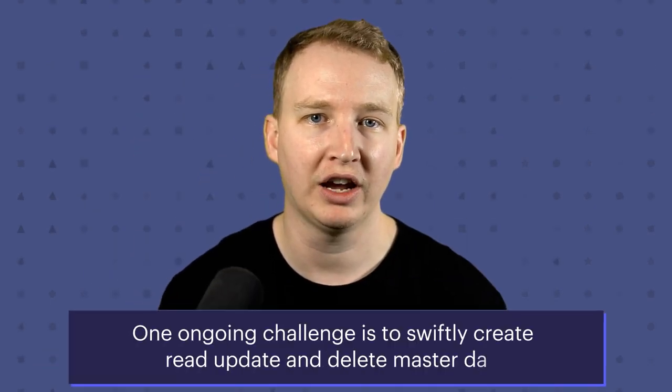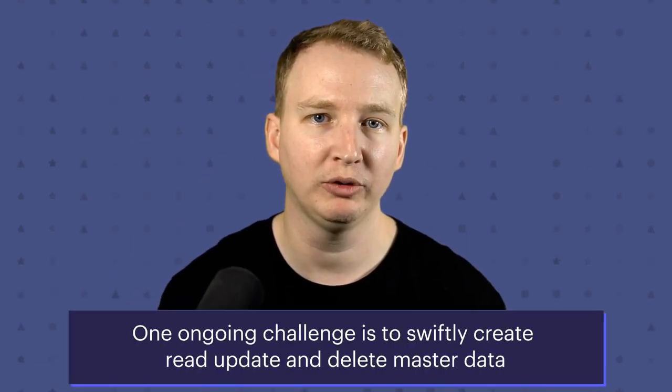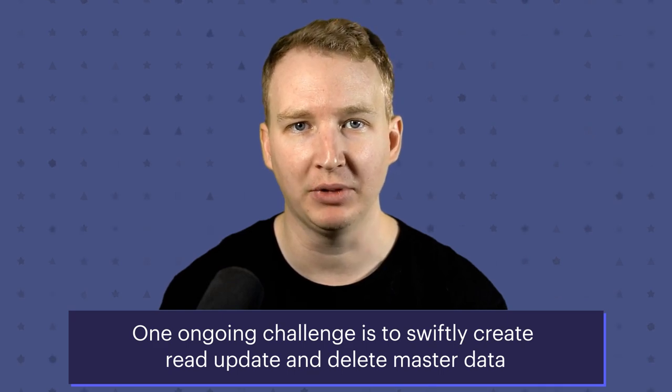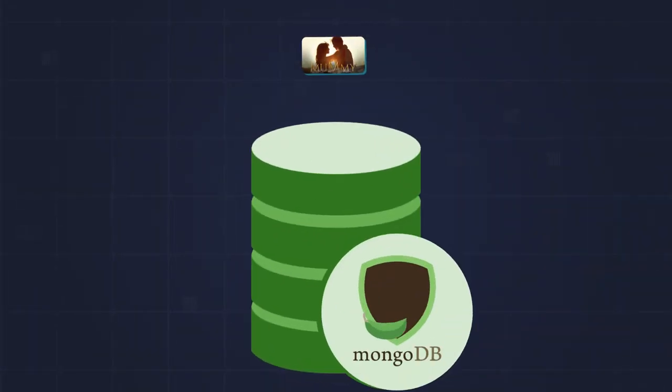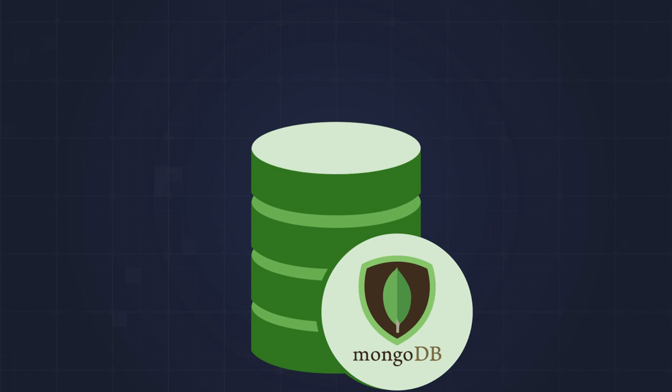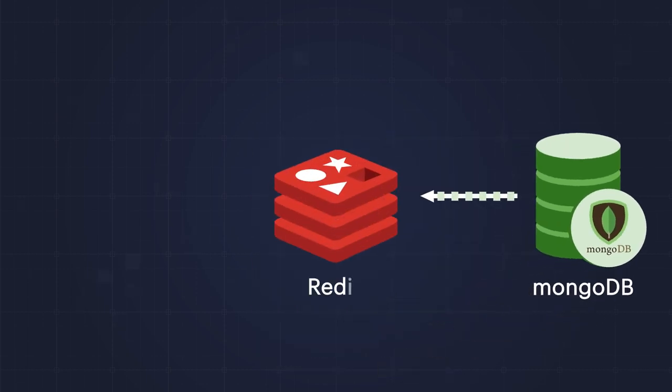One ongoing challenge is to swiftly create, read, update, and delete master data. You might store your master data in a database like MongoDB and then use Redis as a cache to speed up lookups for that data.